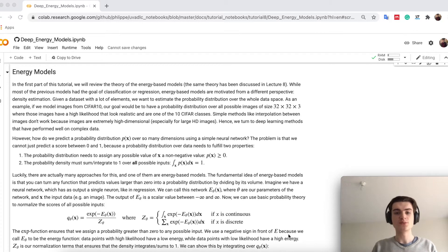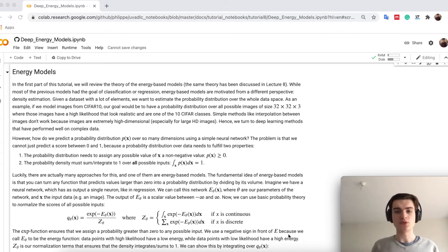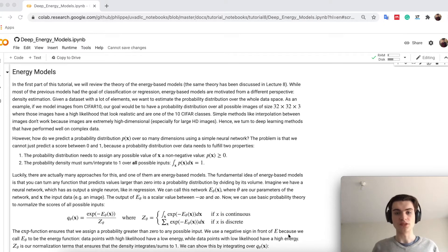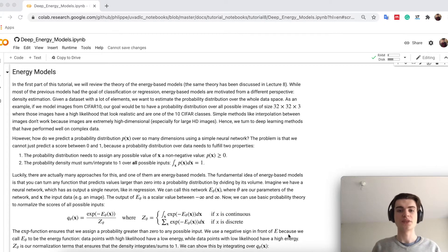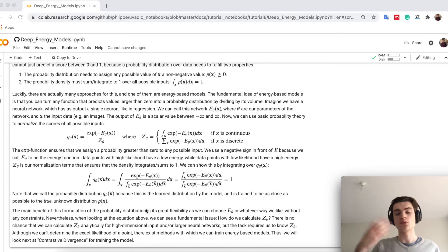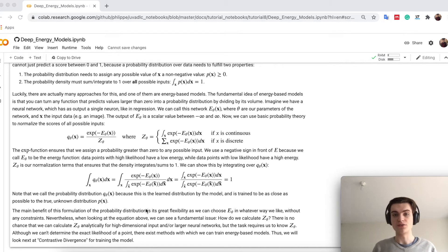A probability distribution needs to have two properties. The first one is that every possible data point gets a probability greater than zero. The most important one is that over all images, integrated or summed depending on whether we have continuous or integer data, it always has to be a density volume of 1. This is quite difficult because if you have a high-dimensional image with 32×32×3 values, taking an integral or sum would be too much. So the question is, how can we actually still learn a generative model given this constraint?